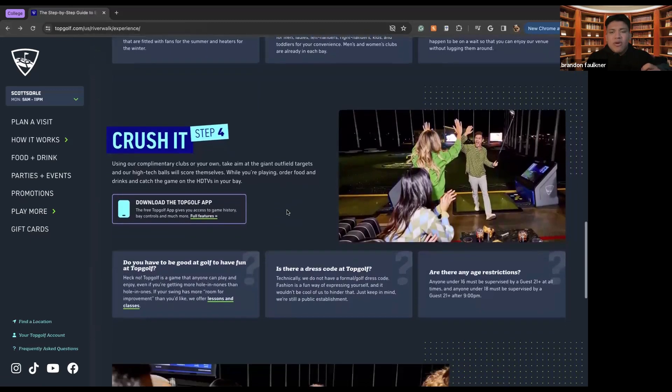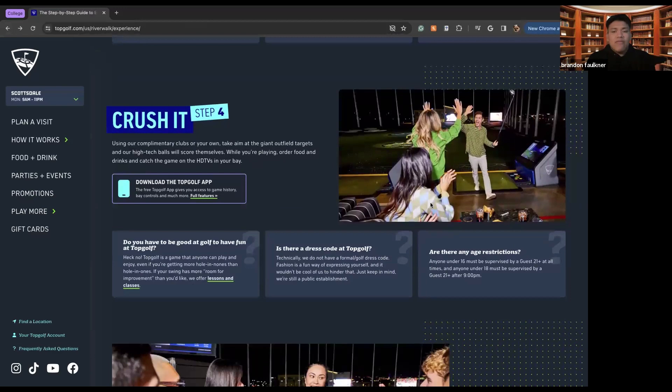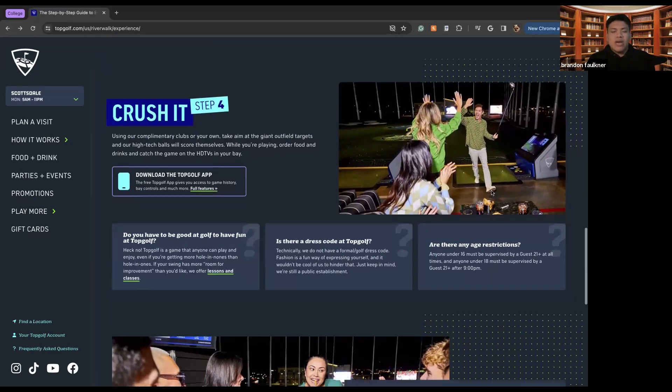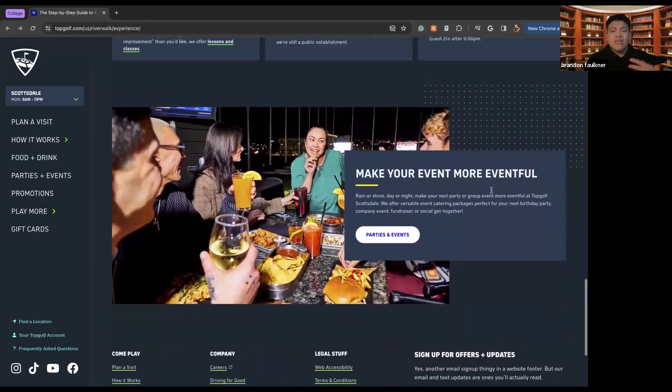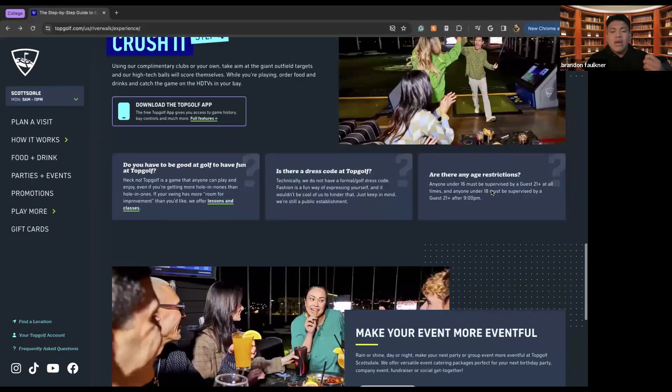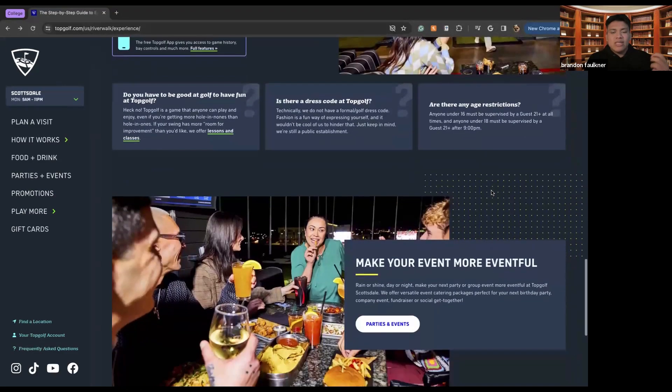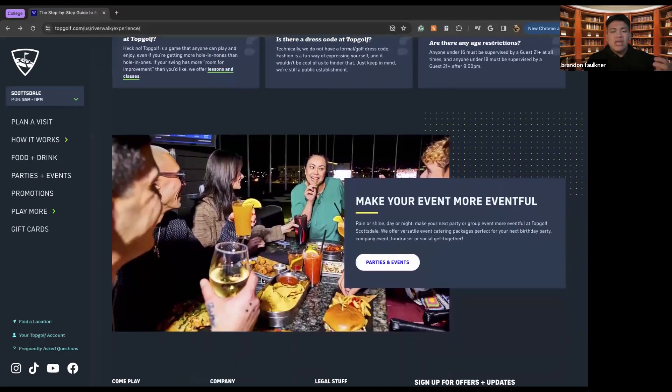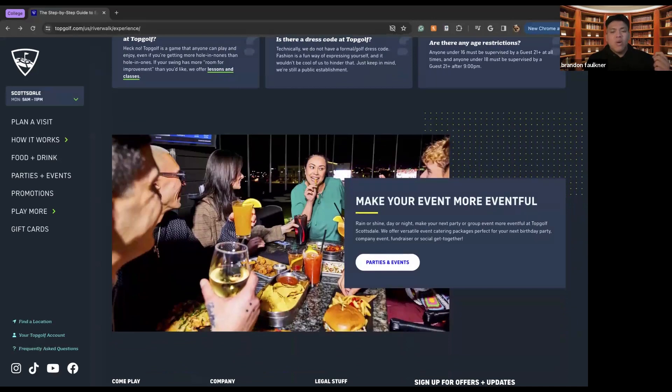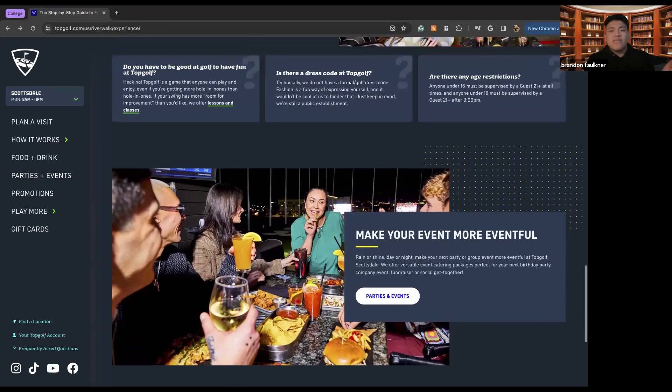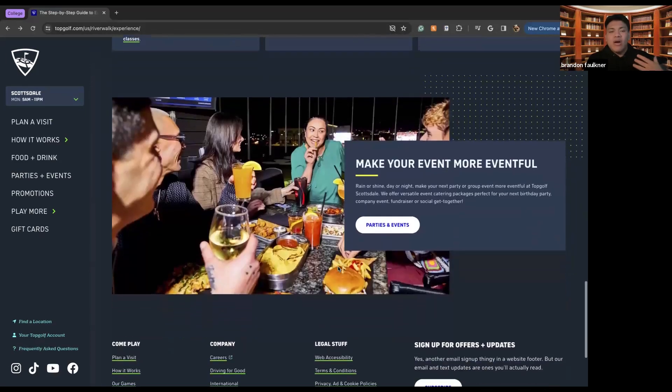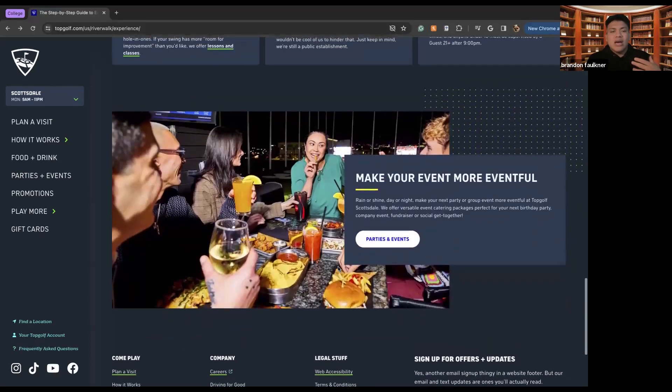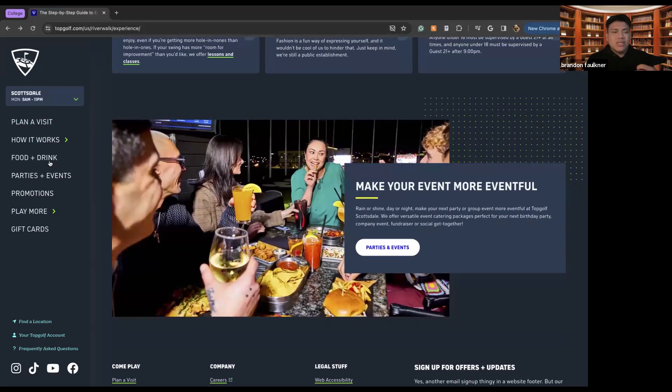So step four is crush it and have fun. Just go through, have fun, hit as many balls as you can within your two hour timeframe, celebrate with your friends, and then make it a more eventful event by ordering things such as food and drink. So as we can see here, there's things like wine, nachos, burgers, wings, beer, all that good stuff that you may want when you are visiting one of these TopGolf locations.